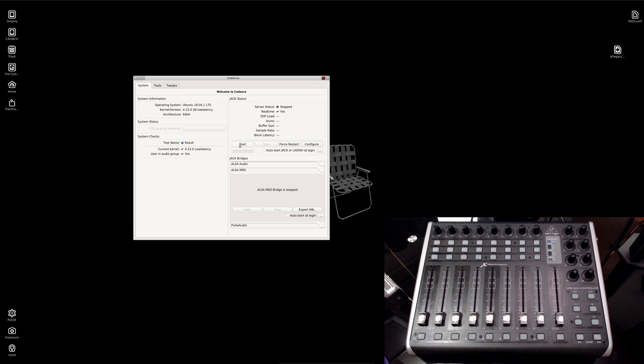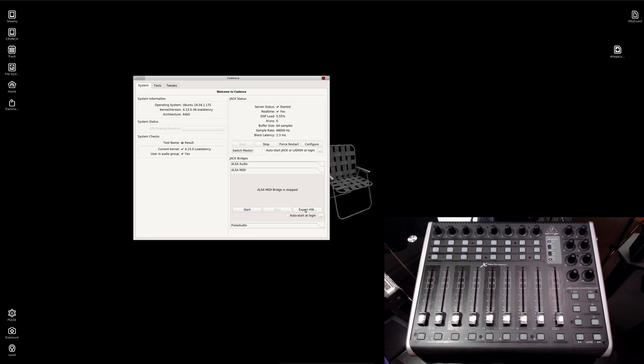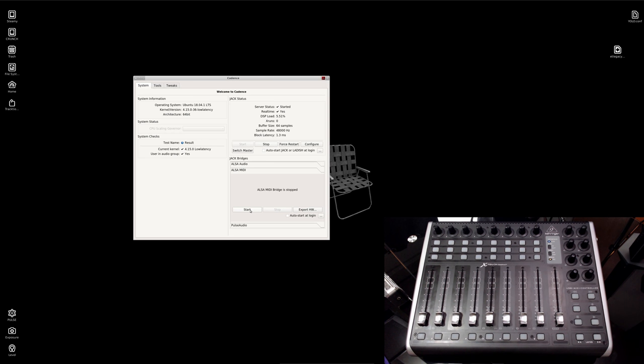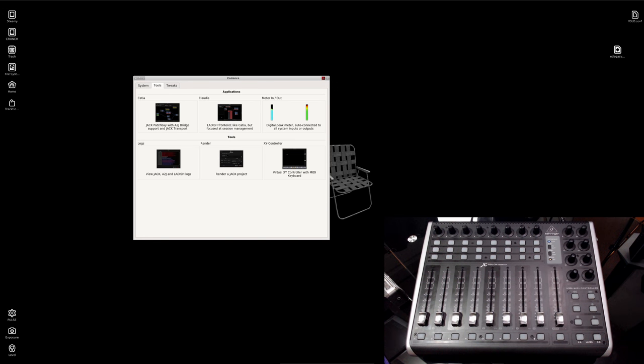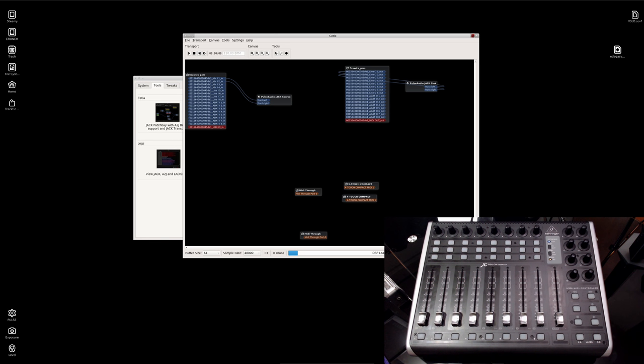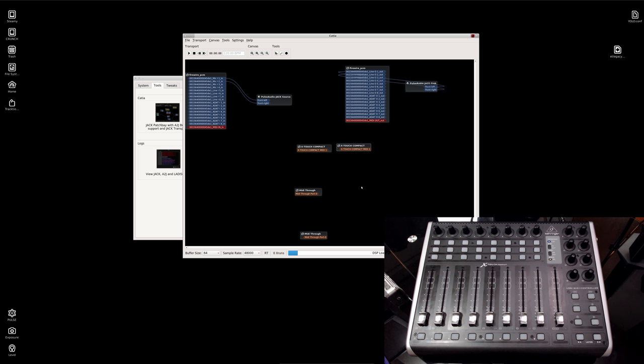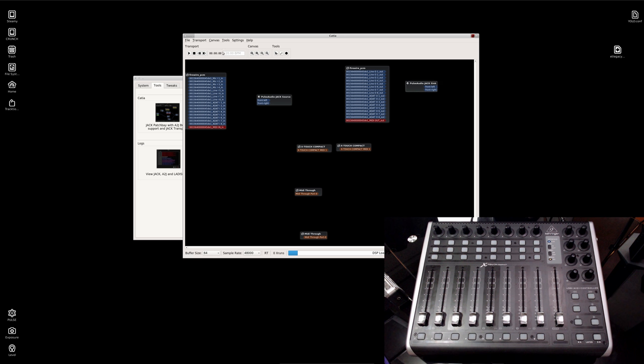Okay, now we need to start Jack. Takes a minute because my interface is Firewire. Up next, also export hardware and start the MIDI bridge. I'm going to check it, and yes, you can see we have our MIDI for our X-Touch Compact. I'm just going to cut the Pulse Audio tie-ins.